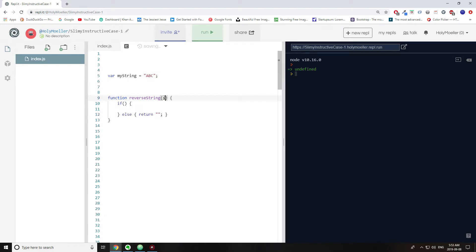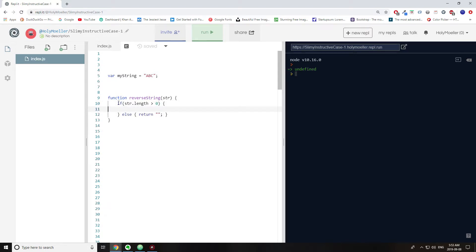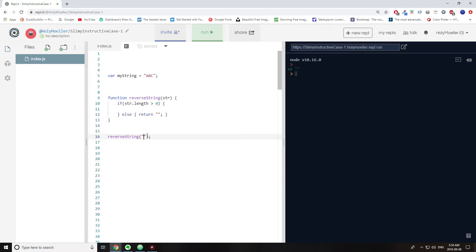This will take in a string, so let's say str. When you call reverseString, you pass a string to it. You want to check if str.length is greater than zero, because if the string length is zero — it can't go into negatives — if the string is empty, you just return an empty string. An empty string reversed is still just an empty string.